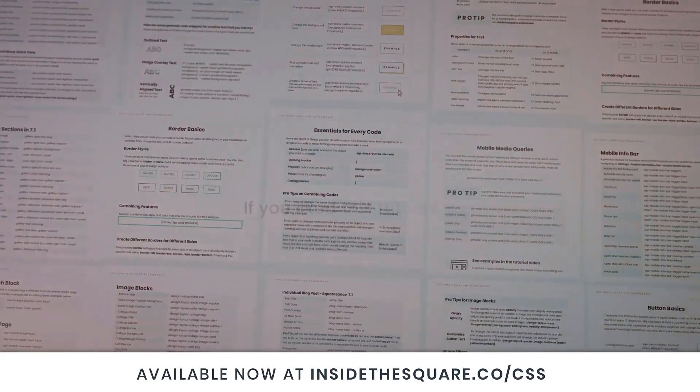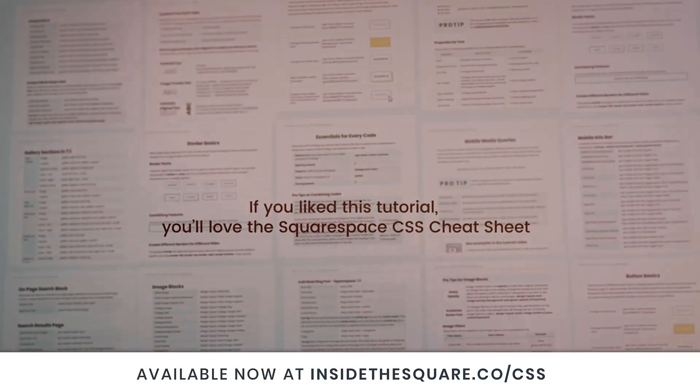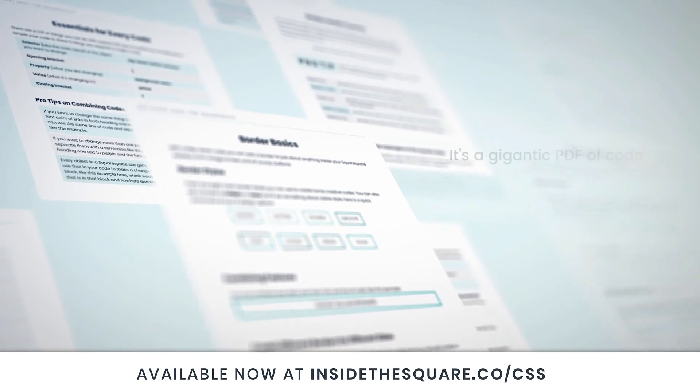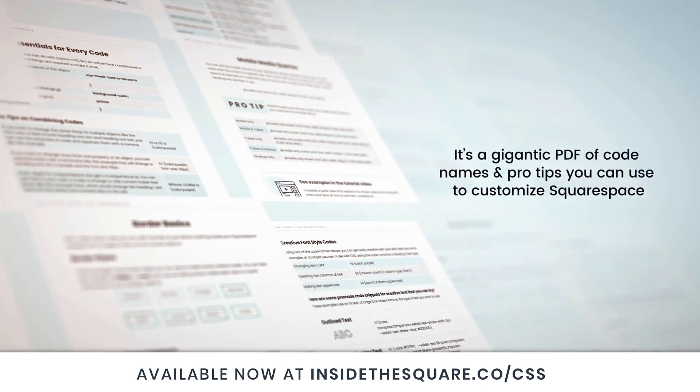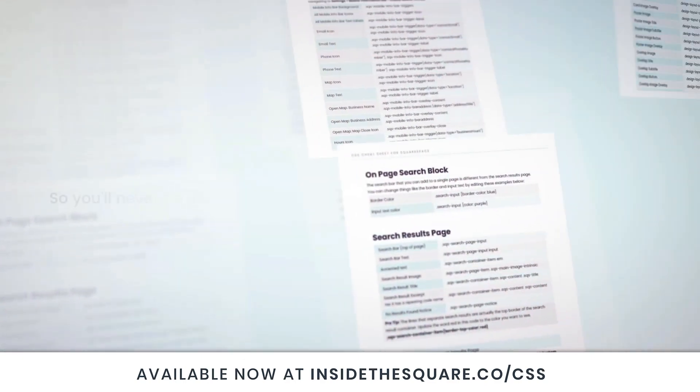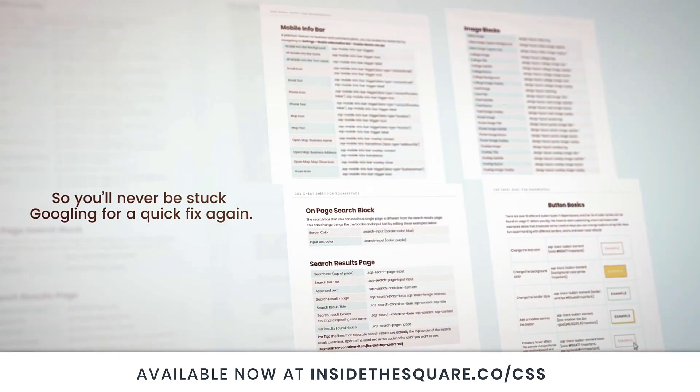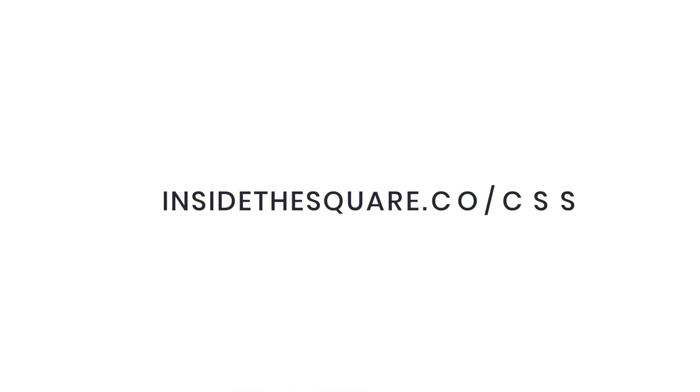If you liked this tutorial you're going to love my Squarespace CSS cheat sheet. I put all of my custom codes and pro tips inside one gigantic PDF available now at insidethesquare.co/CSS.